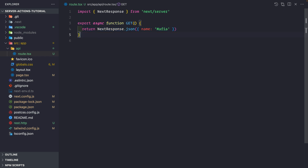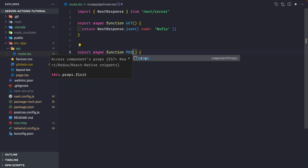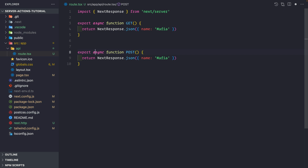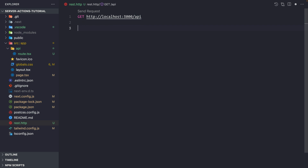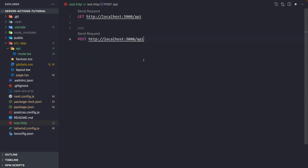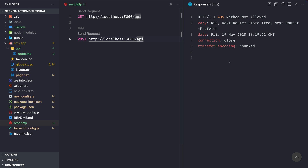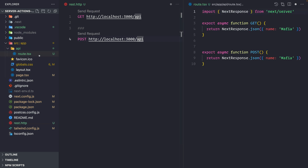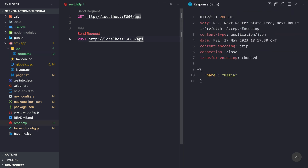Before jumping into the parameters present inside the GET function, we can similarly export a function called POST. This would be a POST route and the other would be a GET route. In the same way we can create PUT, PATCH, DELETE, HEAD, and OPTIONS routes. If we go to our REST client and make a POST request to /api, we get back the same response.